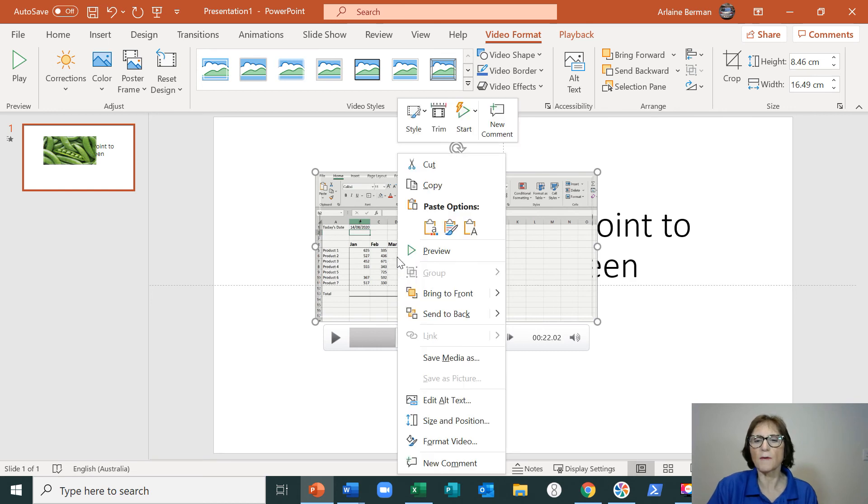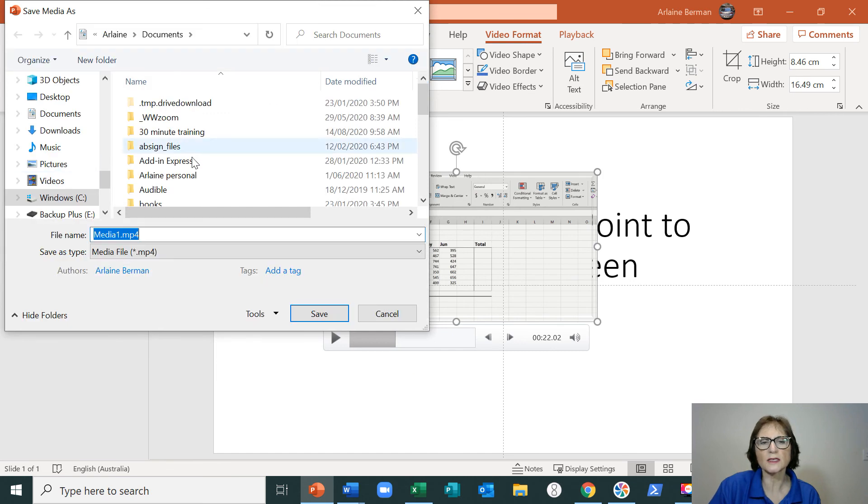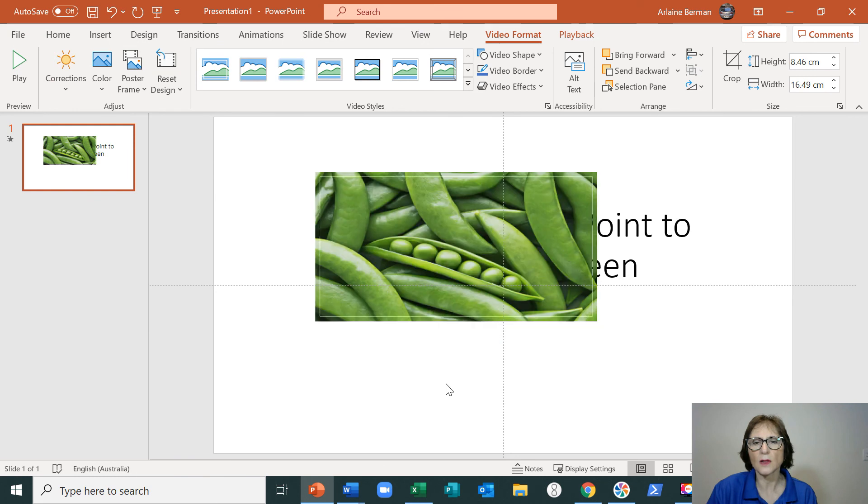What I'm going to do is save it to disk where I right-click on it and then just click on Save Media As. You can choose where you want to save it to, what you want to call it, and it's saved as an MP4 file.